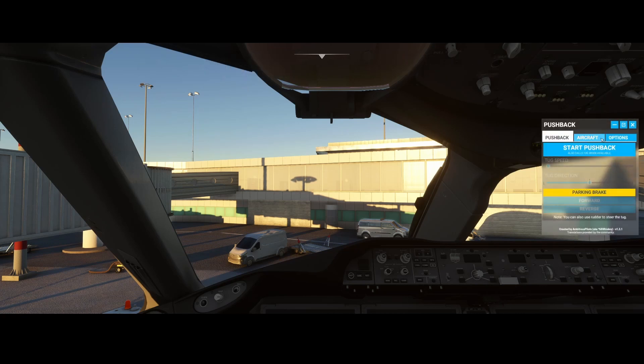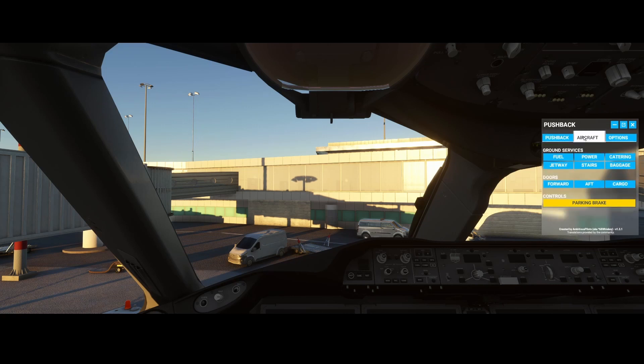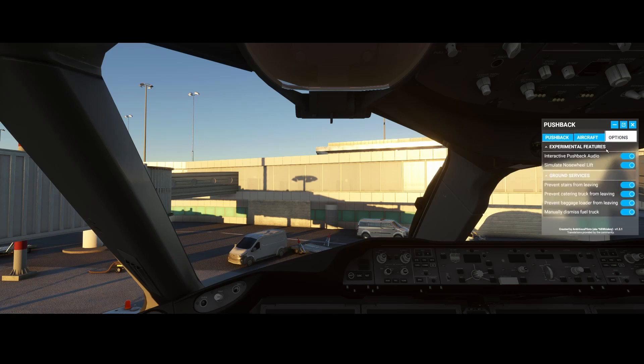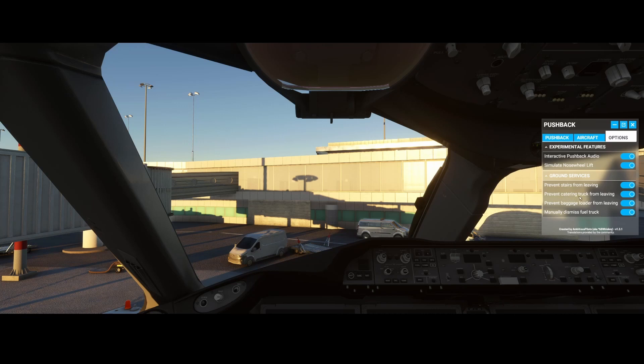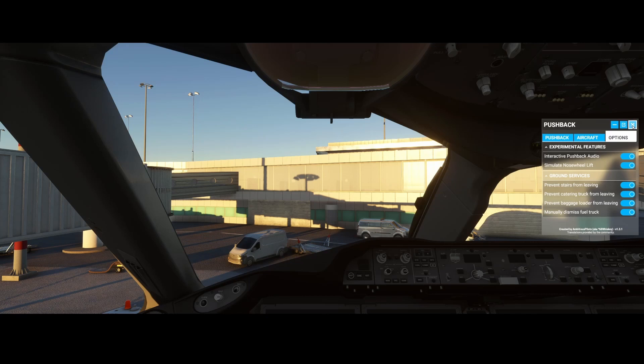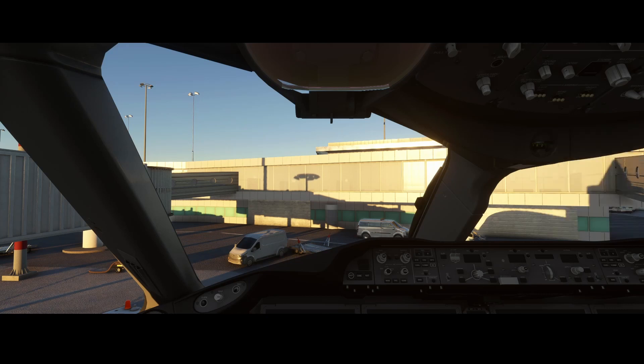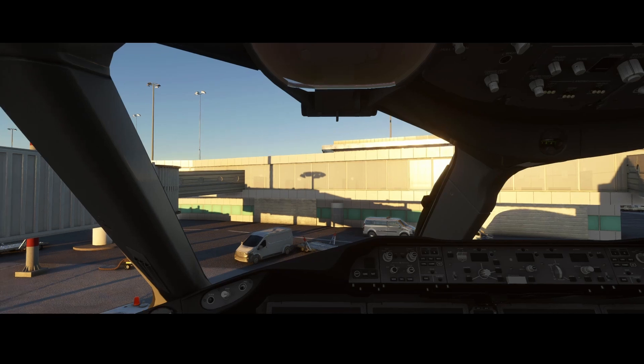Another cool thing I want to show you is the pushback tool. The pushback tool now has several things being added to the mod, which includes options to prevent you from driving away if you're connected to the stairs, catering truck, baggage loader, or connected to the fuel truck. You need to manually dismiss them and there's now audio involved. If I would call for the pushback truck, you literally have audio playing, which is cool.